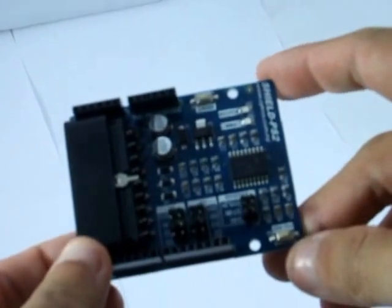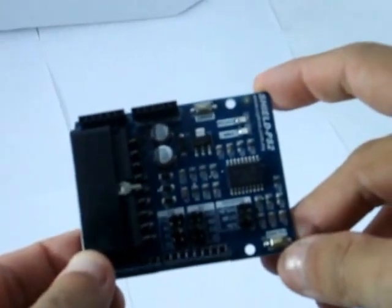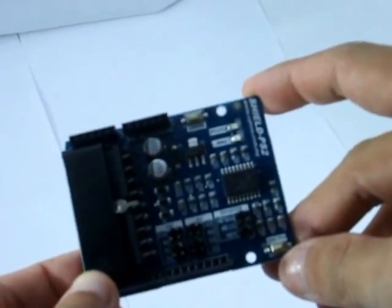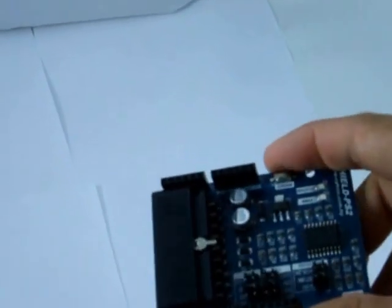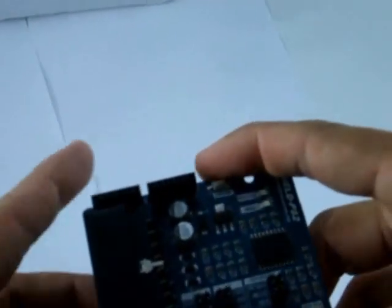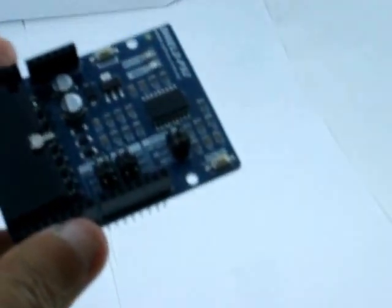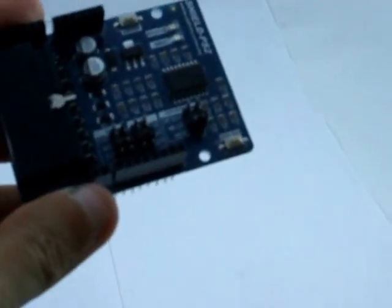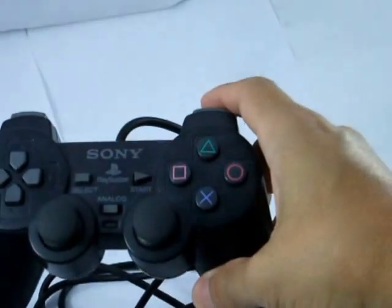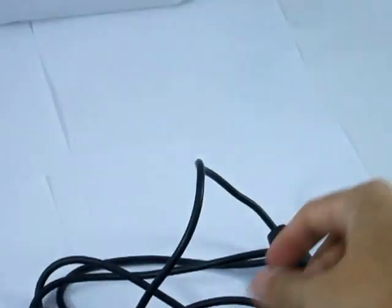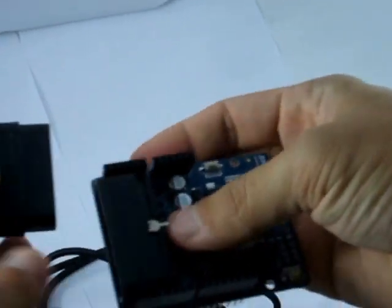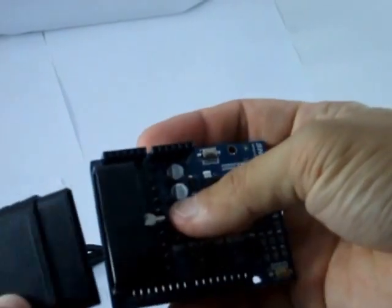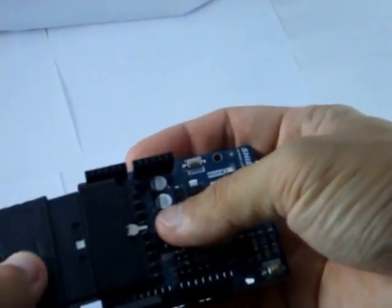Today I'm talking about PS2 SHIELD, code name SHIELD PS2. You can plug the Sony DualShock PS2 controller in here.